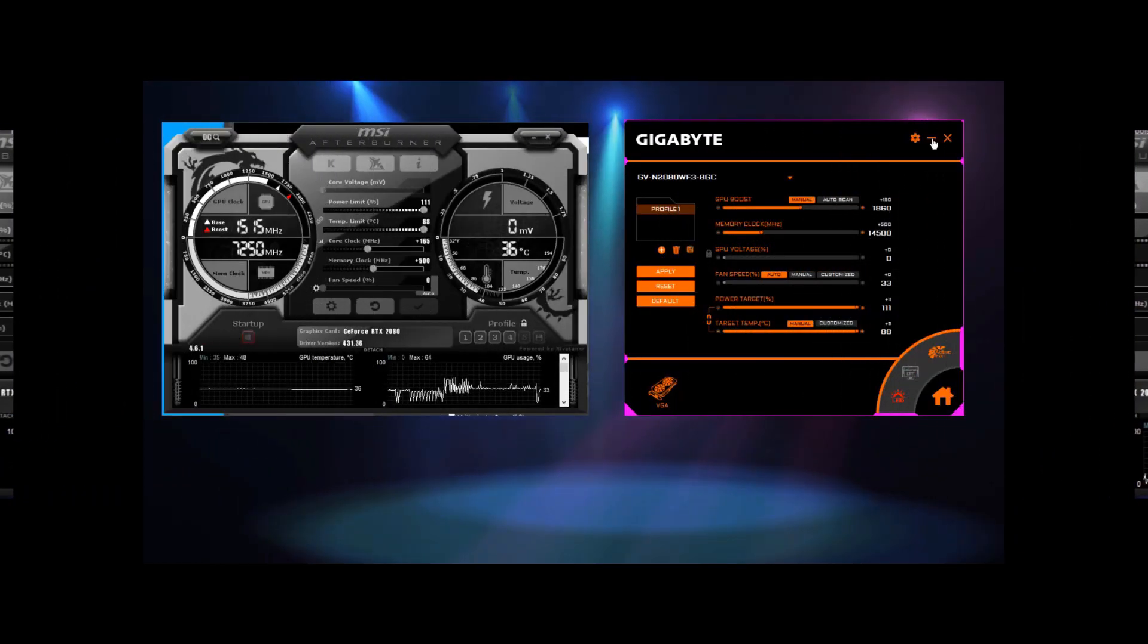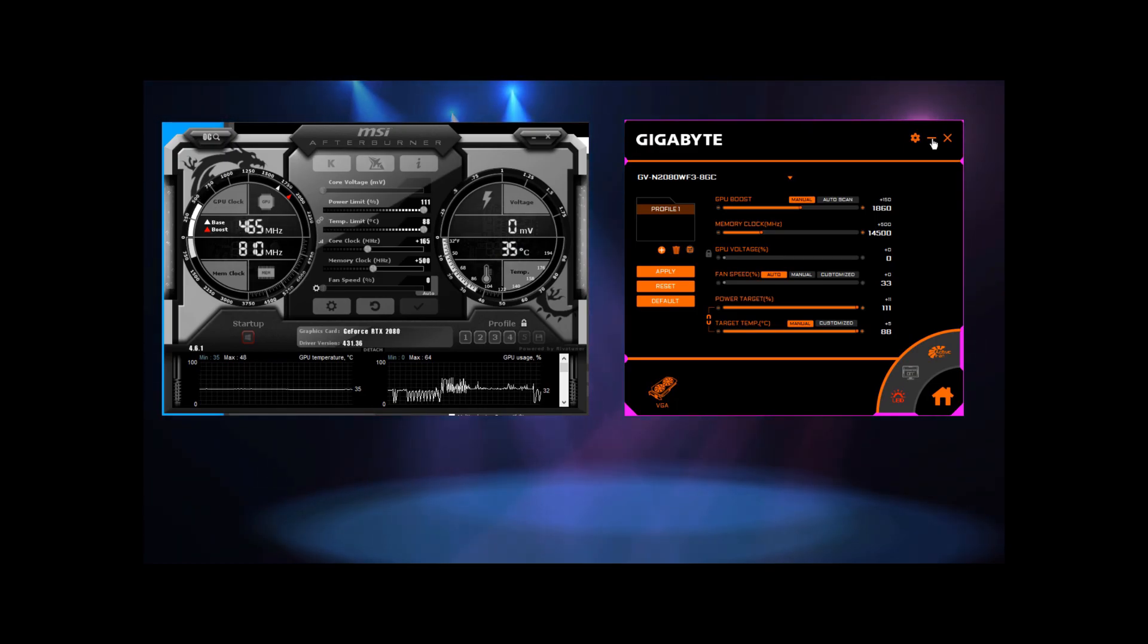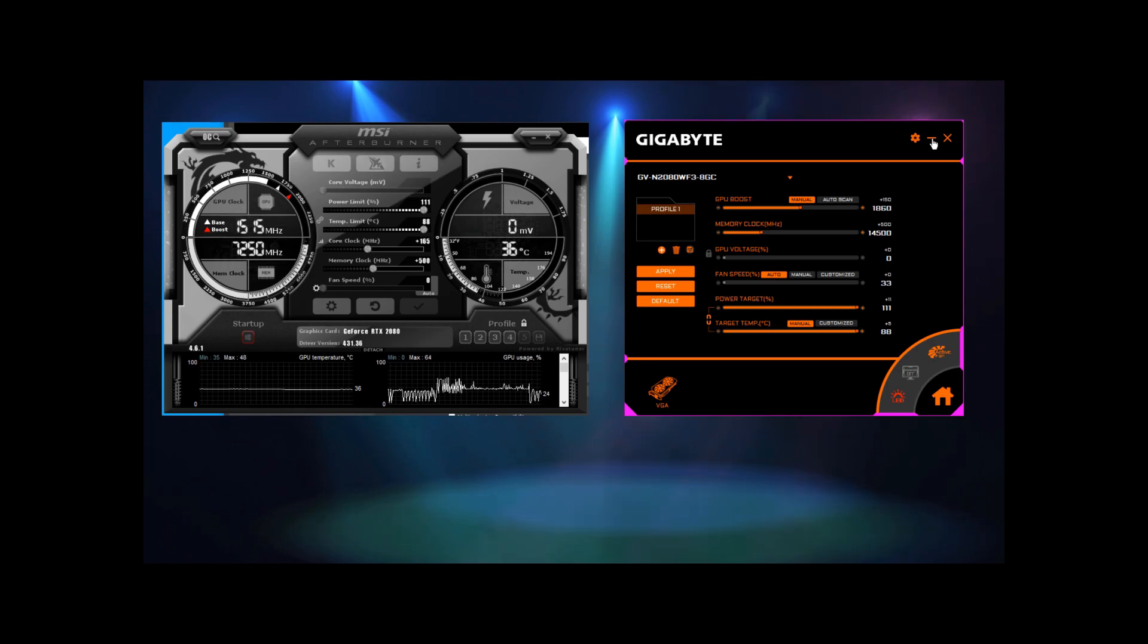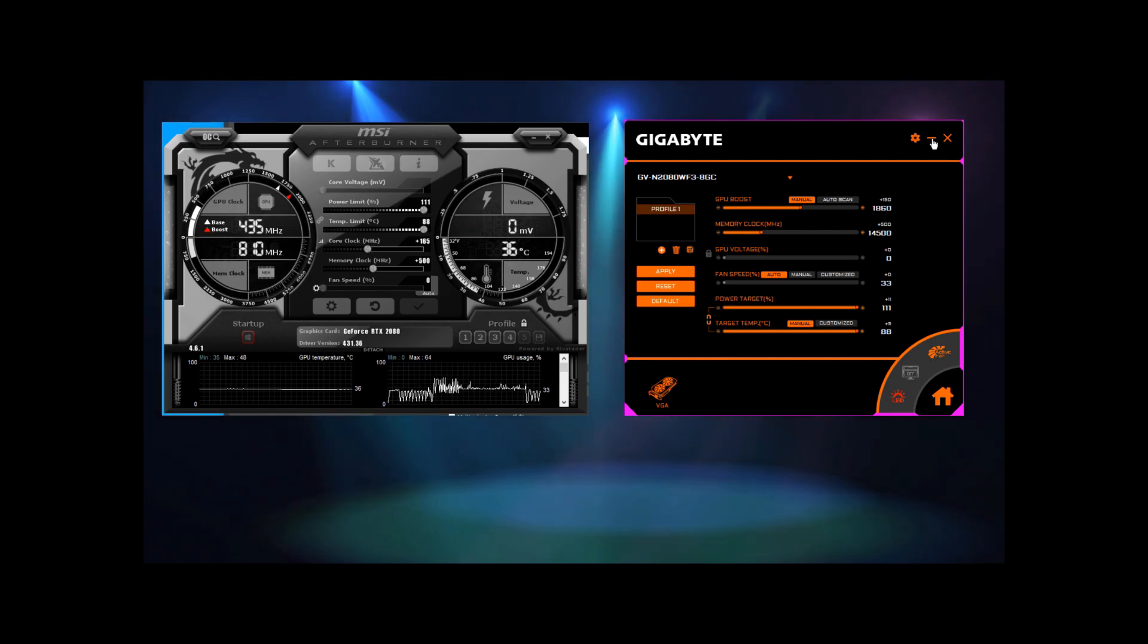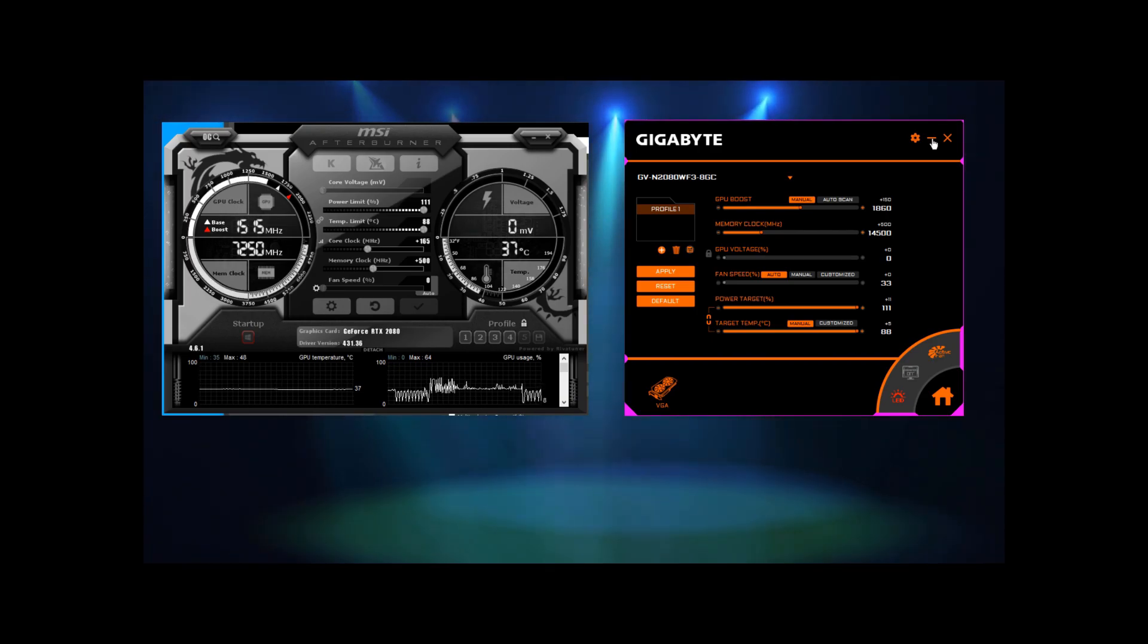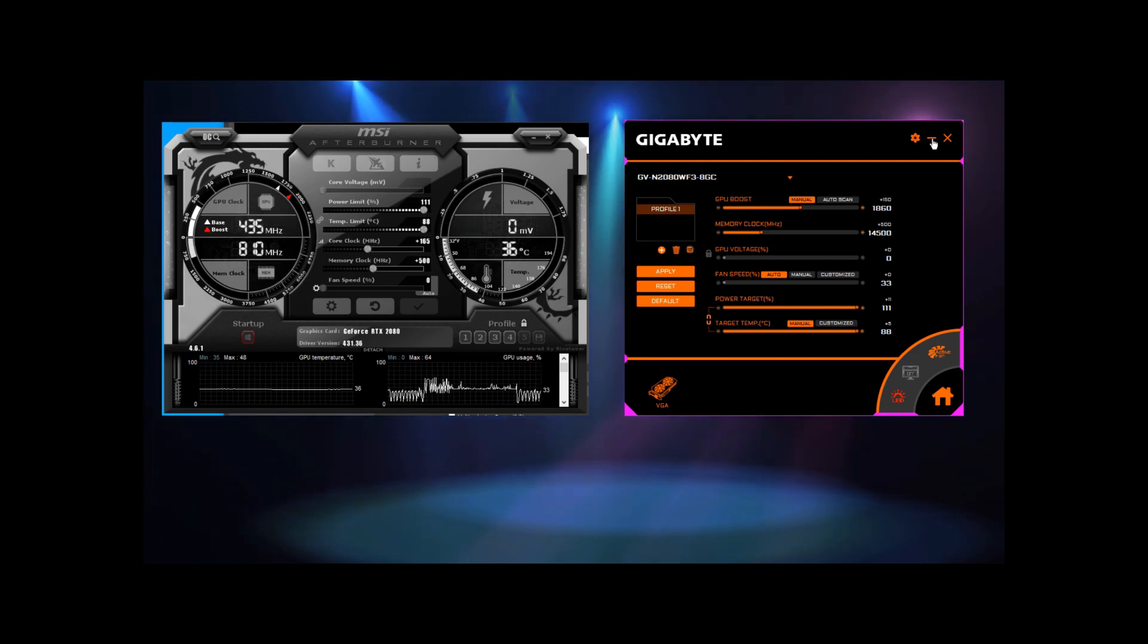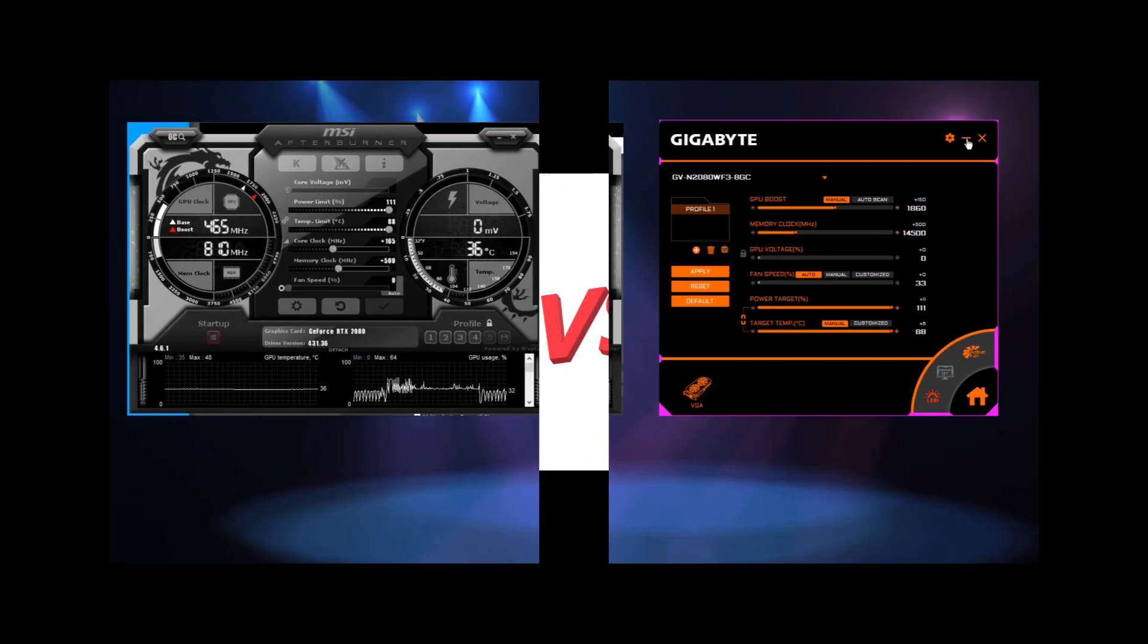So in conclusion, we agree that MSI Afterburner and Gigabyte's AORUS engine are both excellent applications for anyone looking to overclock their GPU. Even though Afterburner may be more reliable than the AORUS engine currently, we do anticipate that these small issues can be addressed via future updates by Gigabyte. So when considering that both apps yield the exact outcome as it relates to performance and frames per second during games, at the end of the day, it comes down to what your specific overclocking needs are when deciding between both of these excellent applications.